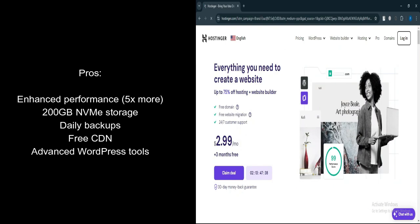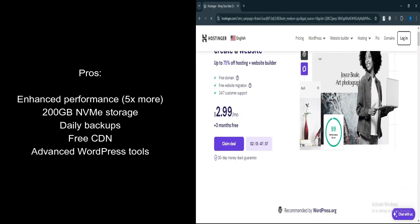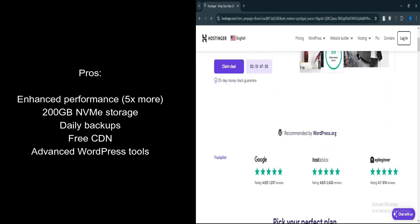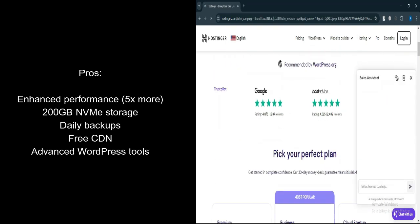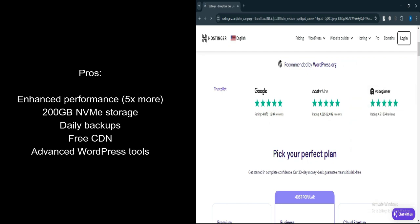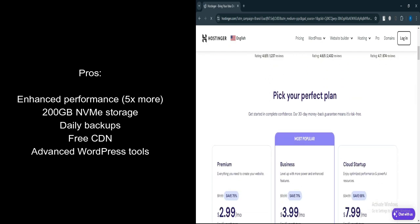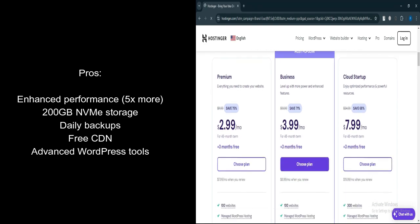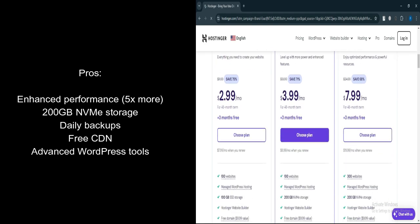Hostinger Business Plan. What are the pros? Enhanced performance. Five times more performance than the premium plan. Perfect for high-traffic websites. More storage. Offers 200 GB of NVMe storage, which is faster and more reliable. Daily backups. Provides daily backups, ensuring better data protection.